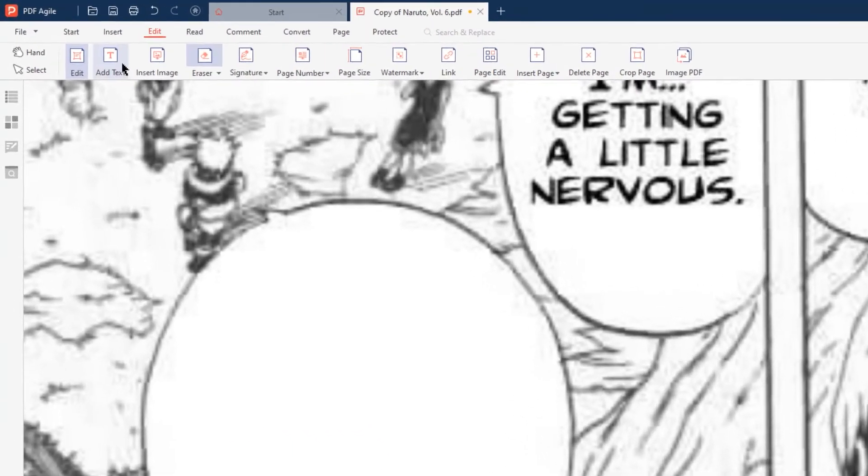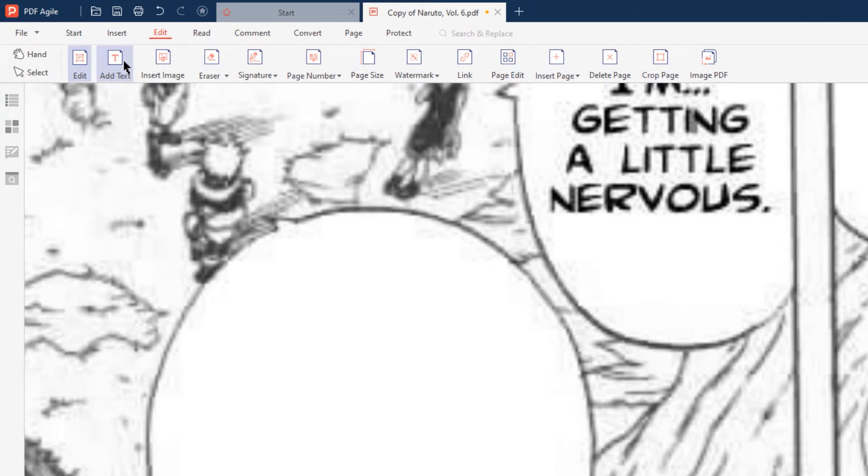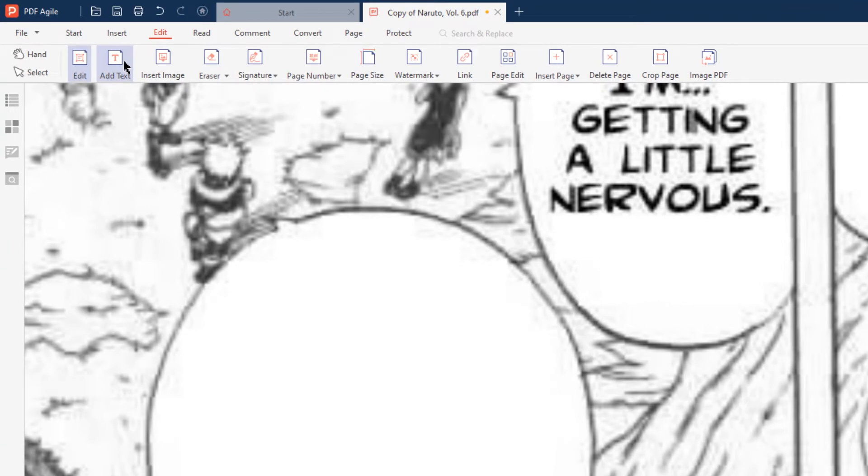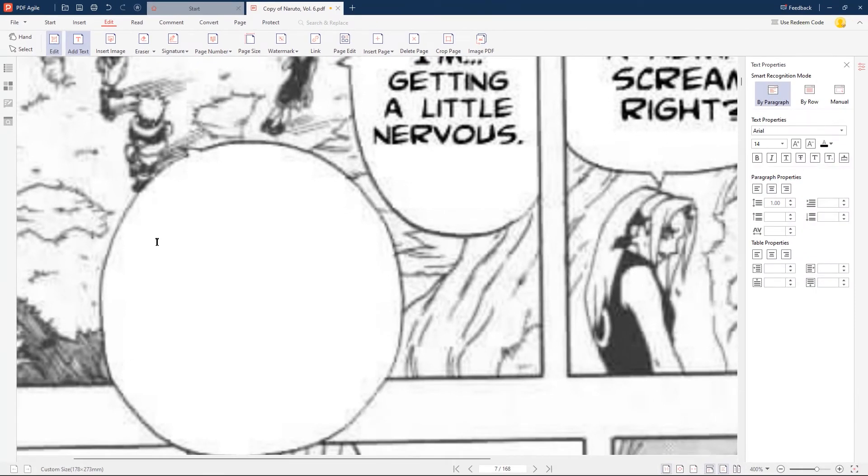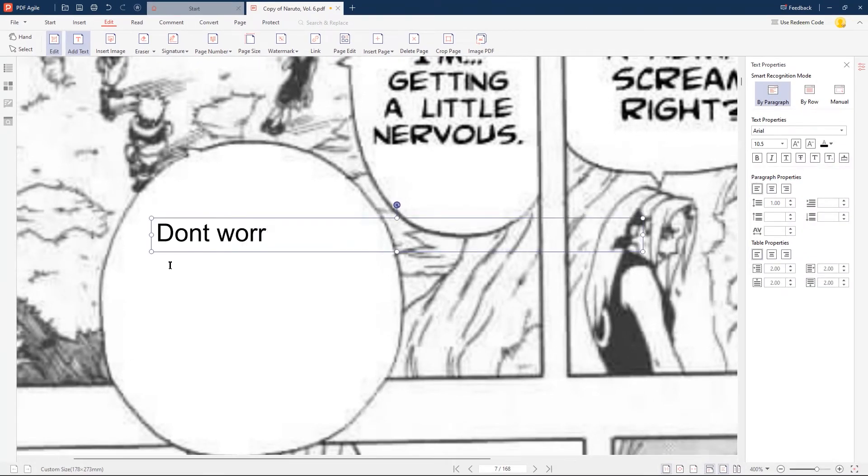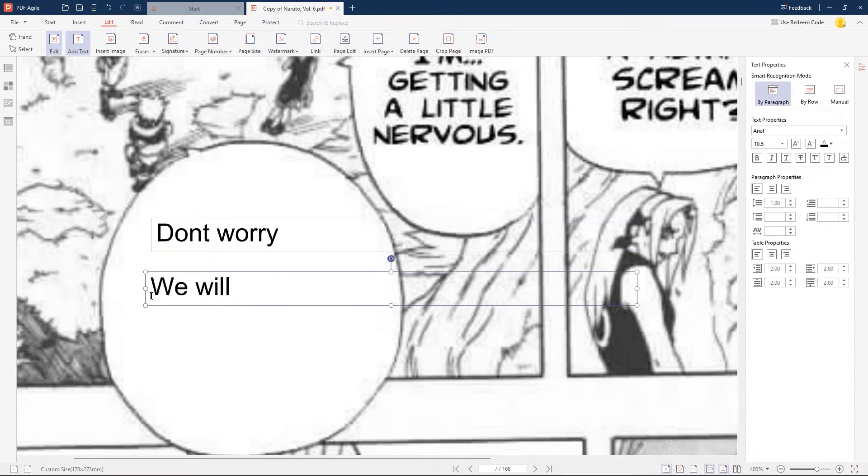Next, choose the add text option under the edit menu. Click on the manga page to add a text box, and then type in your required text. You can also add a few more text boxes if needed and enter your desired text.